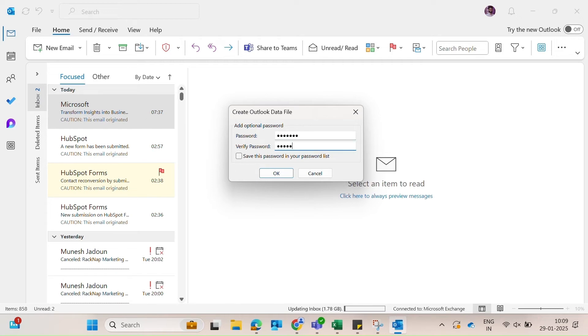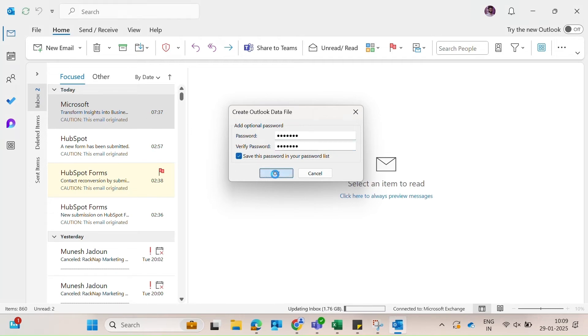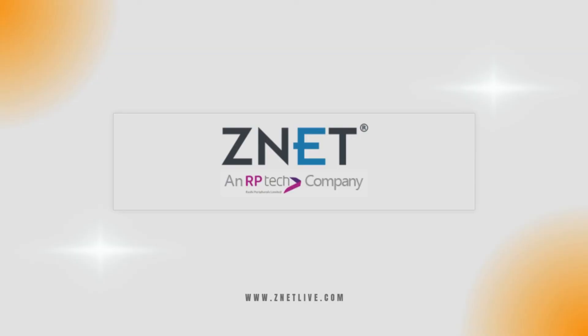And there you have it. Whether it's your individual emails or entire mailbox, these steps ensure your data is secure and easily accessible. Thanks for watching and stay tuned for more tips to make the most of Microsoft tools. See you in the next video.